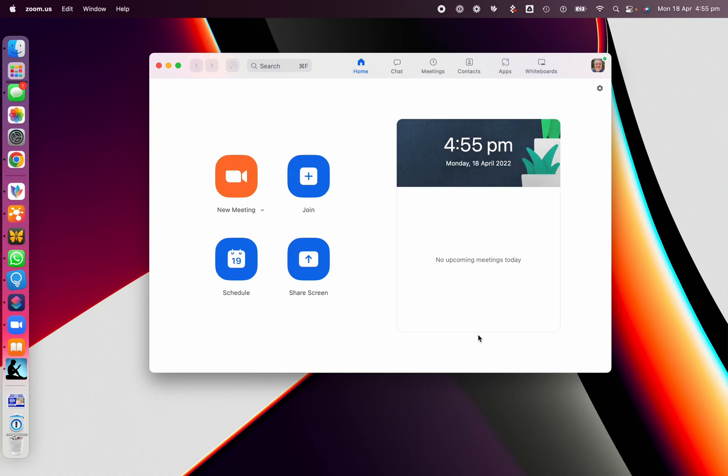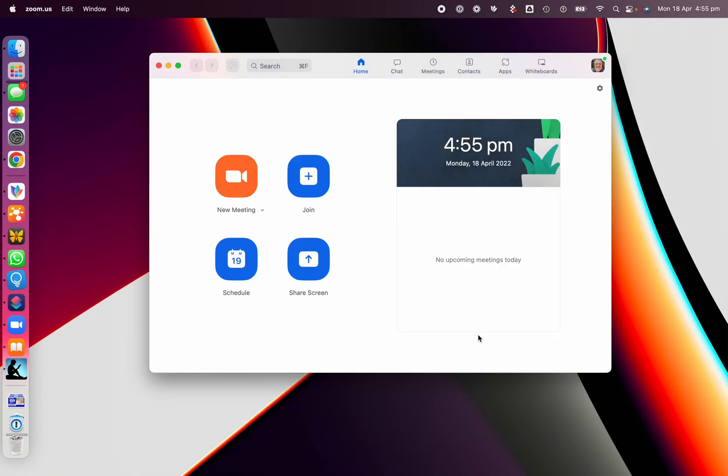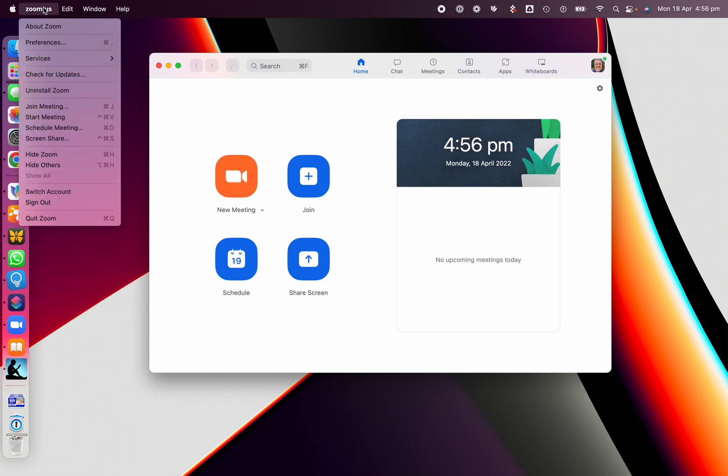Hey there. Are you on the latest version of Zoom? Do you have the latest updates? Sometimes there are some features and things that you need and they're just not in the version that you're on. So to update Zoom, I'm going to show you it's really easy.